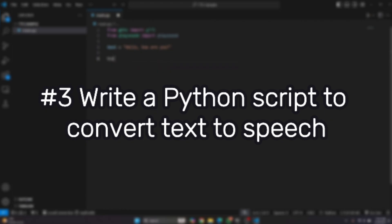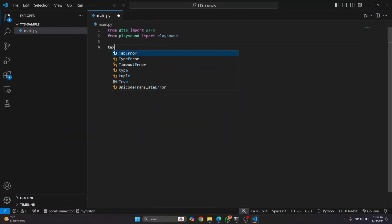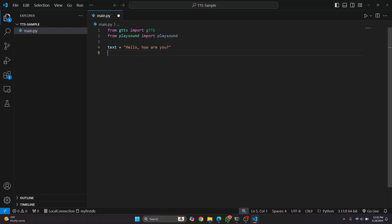And let's say we want to convert something to speech and the text is hello, how are you? Alright,